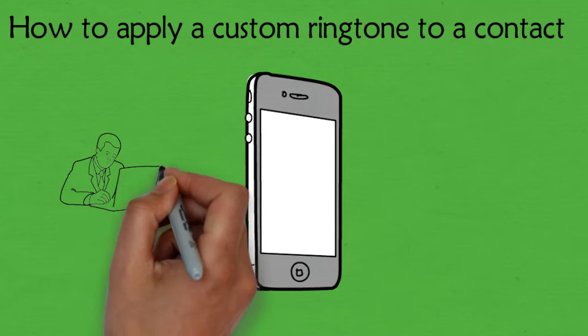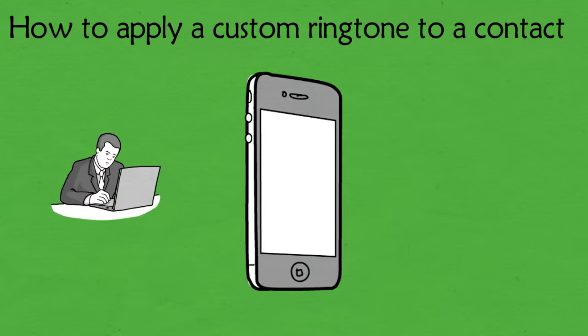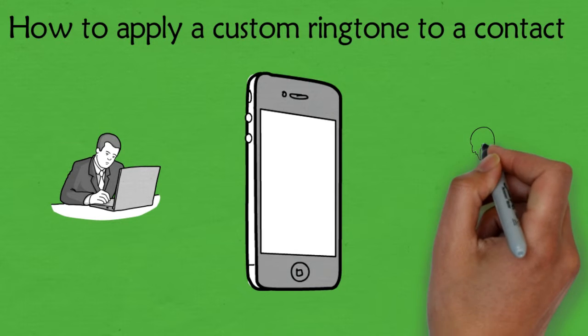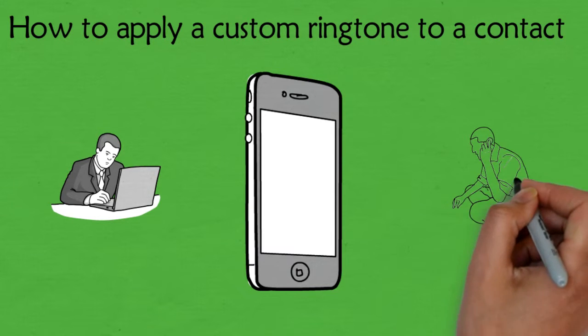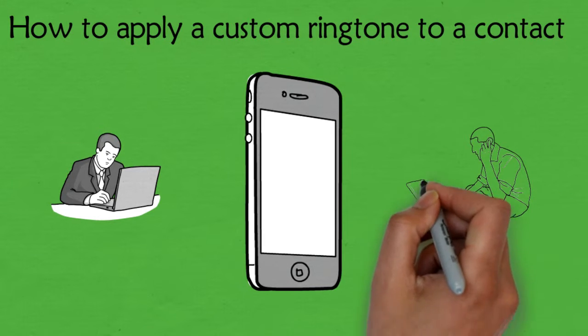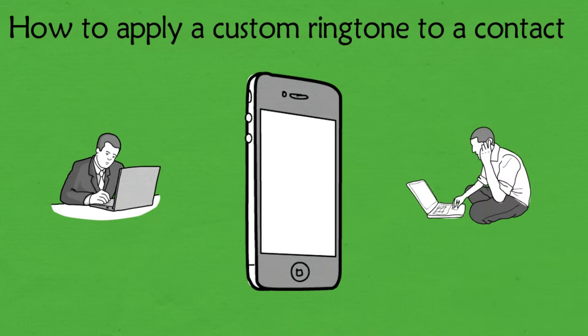This is useful at all times but especially during work hours, when answering personal calls can earn you a reprimand but missing a client call could slow down your progress.